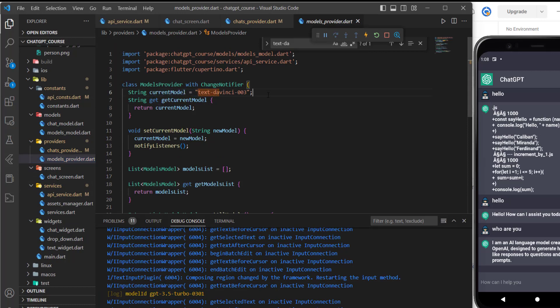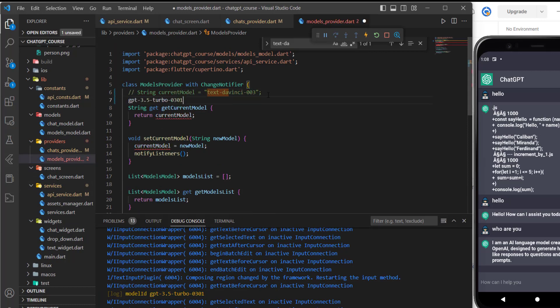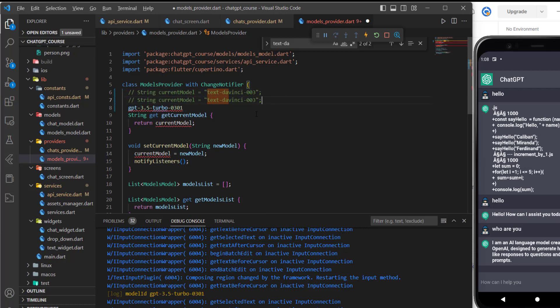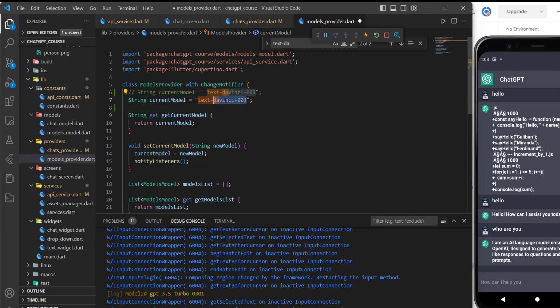I'll just comment it to not change anything for you, and then let's add it here. Let's make the GPT-3 model the main model.